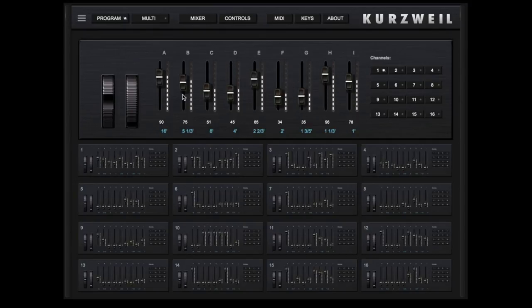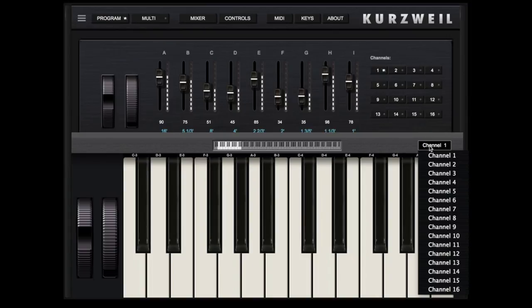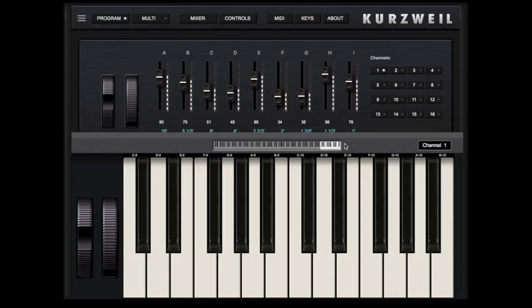Opening the Keys page allows you to play notes on the iPad screen on a second channel if desired. Touching and dragging the highlighted region of the small keyboard will offer different octaves to be played on the iPad keyboard.